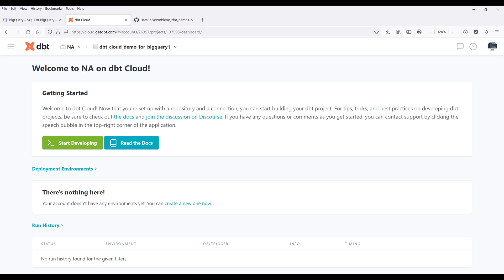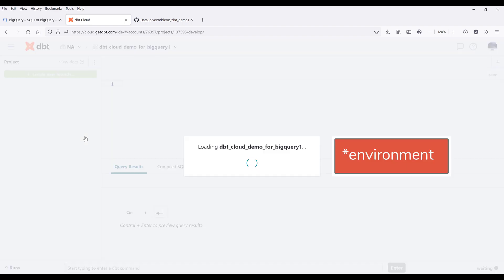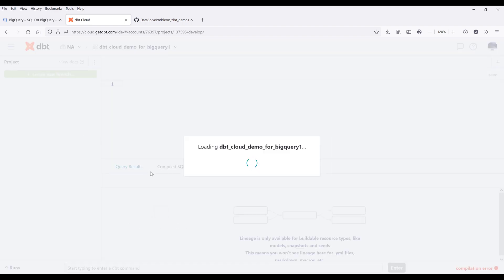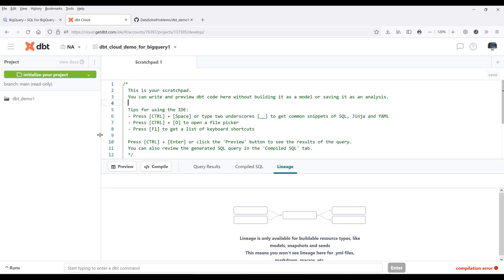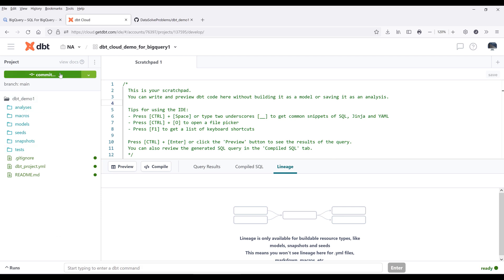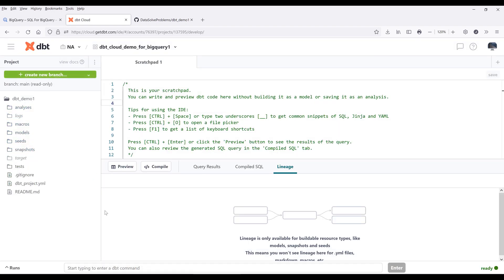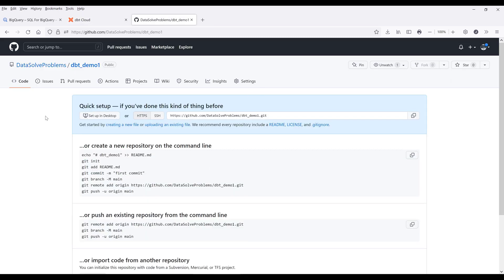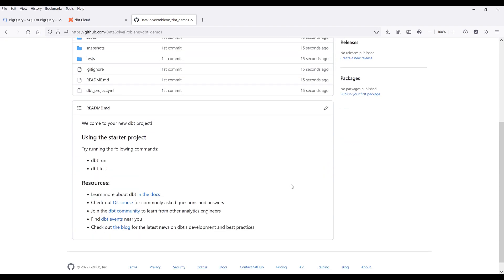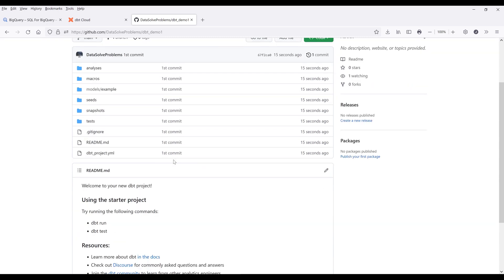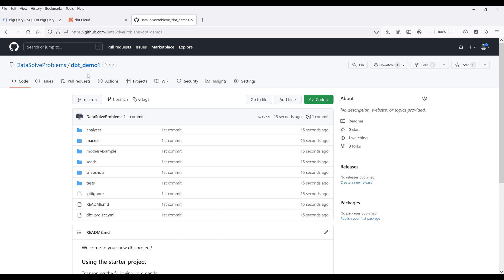On the welcome page, click on start developing to prepare the files. Once the environment is prepared, if you look at the dbt demos folder there are no files yet. Click on initialize your project to generate the files. Now make your first commit — for the commit message I'll just say 'first commit.' It's going to push the files to your GitHub repository. Refresh the page and you should see the project files successfully loaded to the GitHub repository — in this case my dbt demo one repository.